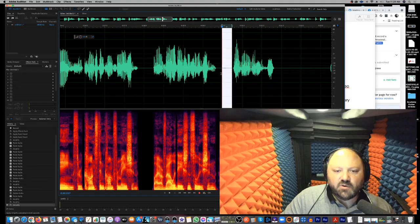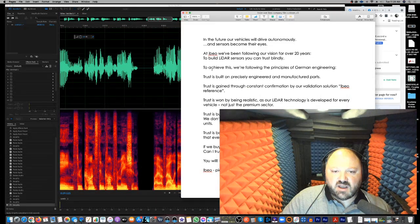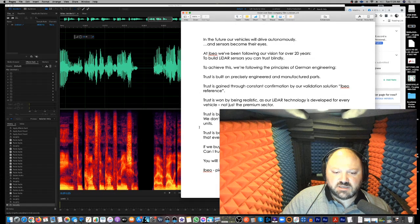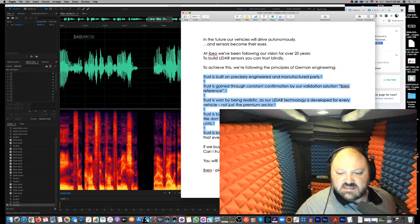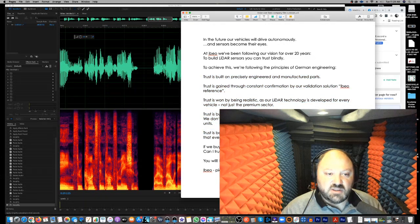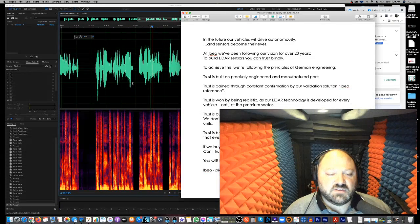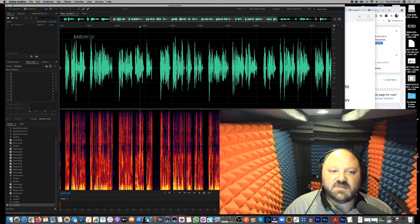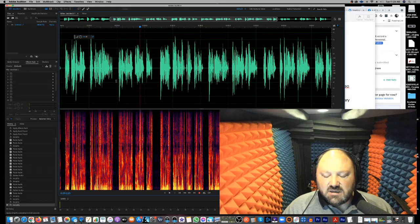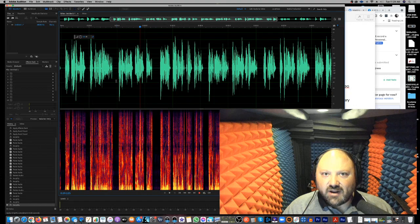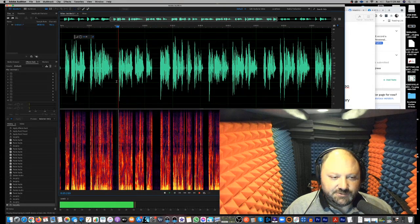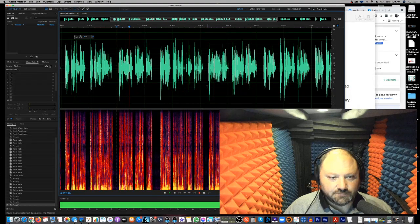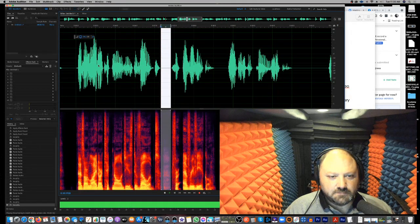And as we're taking a pause, I do want to point out that with a script like this, where we've got trust, trust, trust, trust, trust, you want to do your best to make these sounds somewhat different. I mean, they all shouldn't sound the same, meaning it shouldn't start and stop the same, just because that becomes very mundane and ordinary. It should be different. Each one should have its own thought. Trust is gained through constant confirmation by our validation solution, IBO Reference.